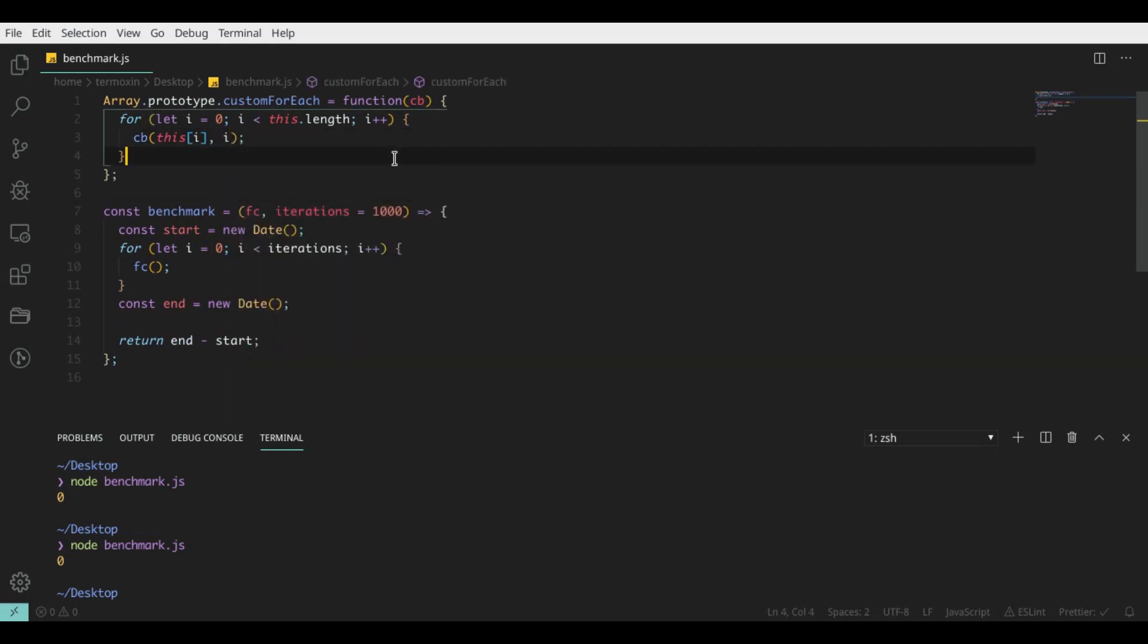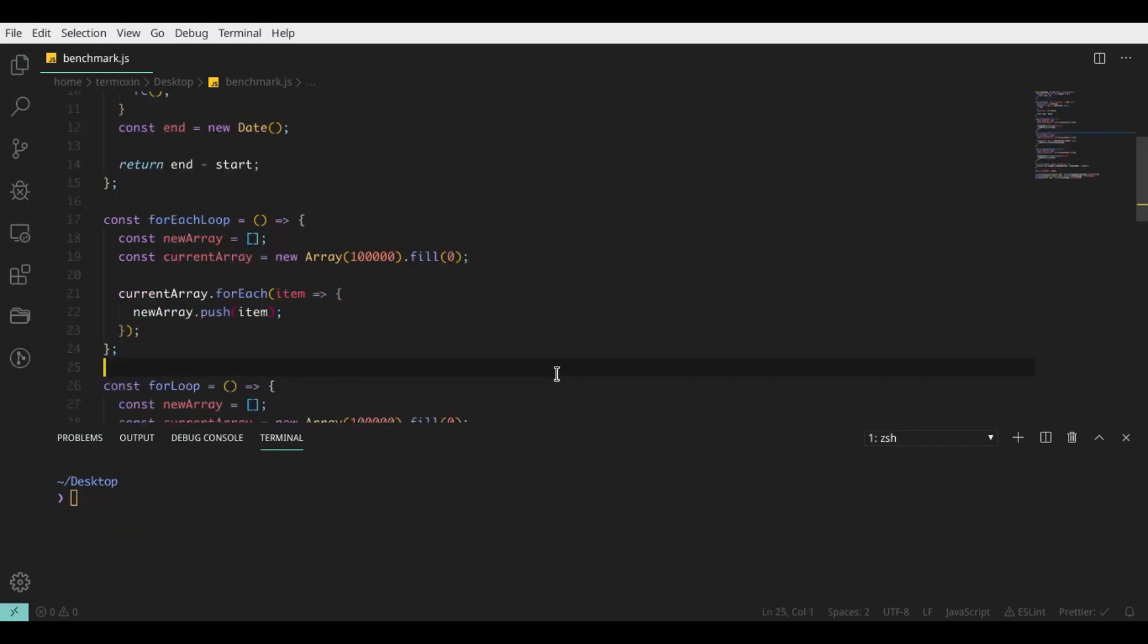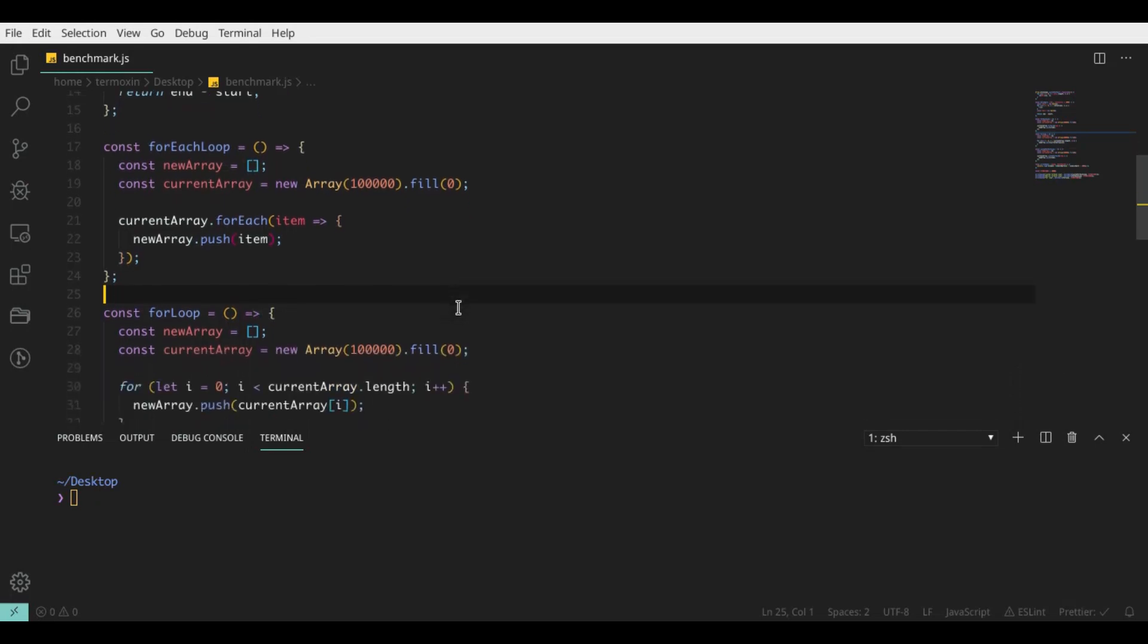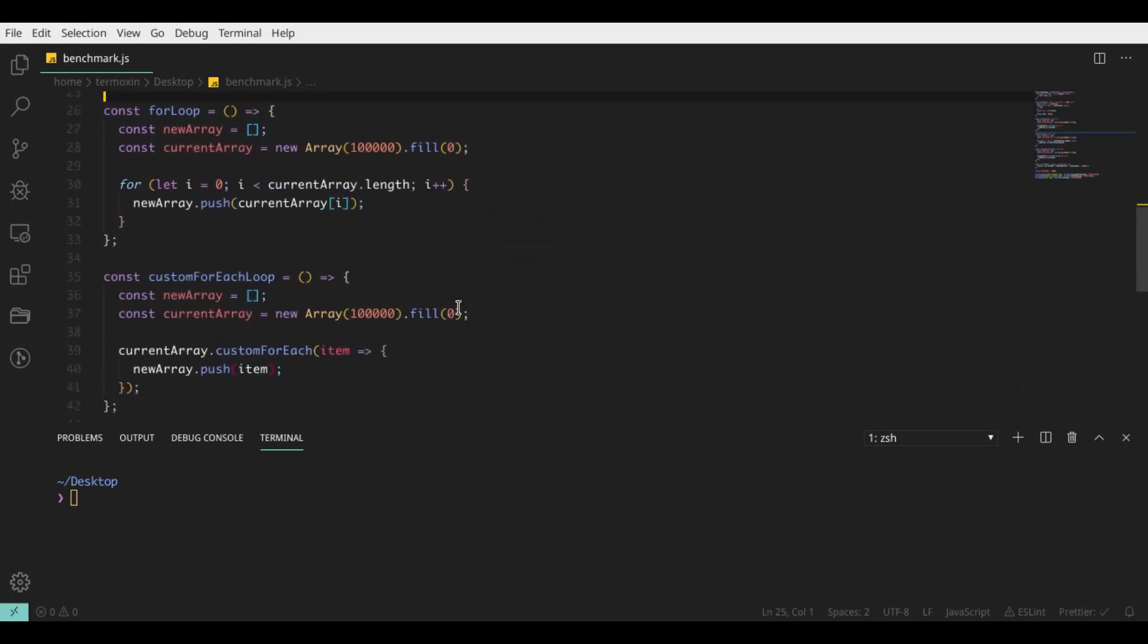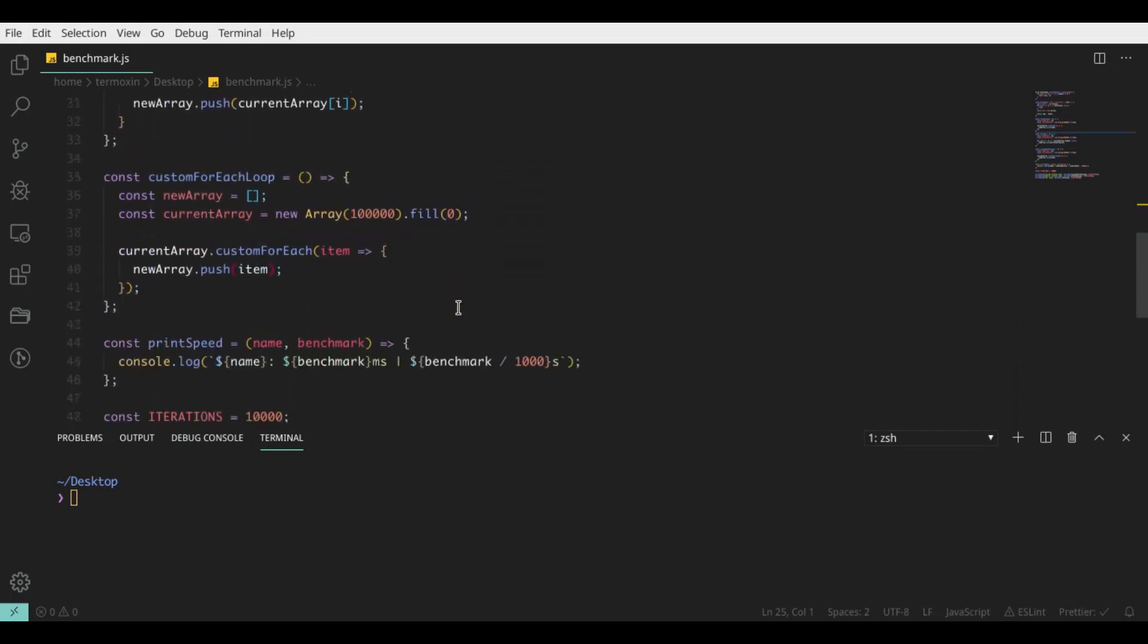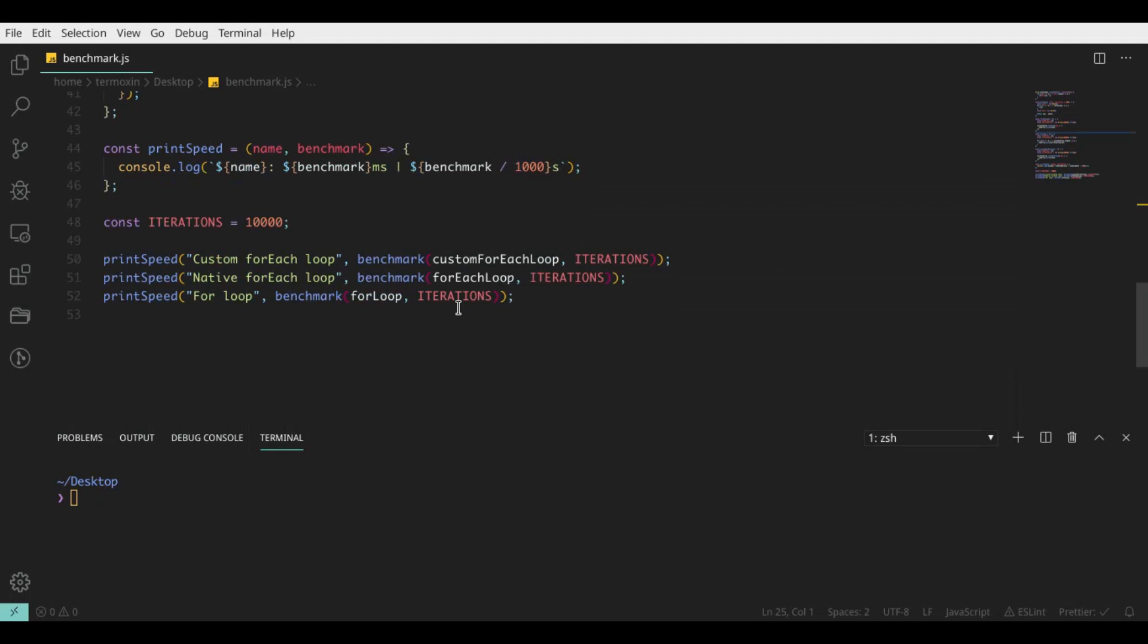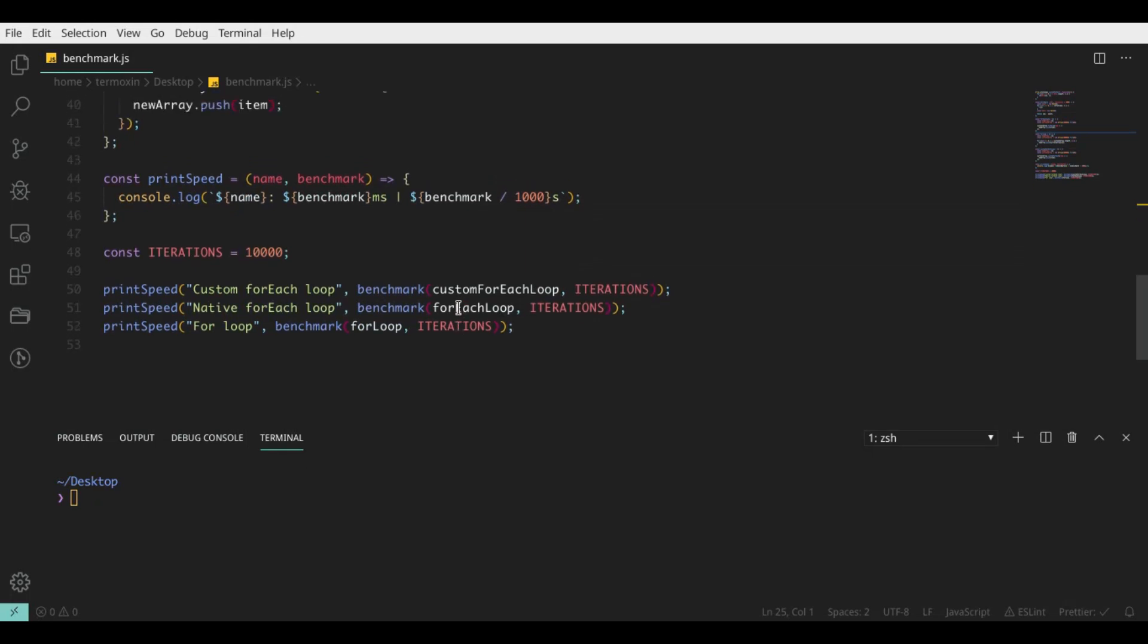Incredibly simple function but incredibly useful for our case. Our function will create a new empty array, go through our current array, and push its items to our new array 1000 times.